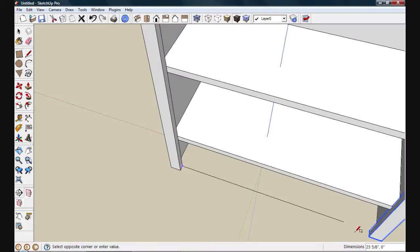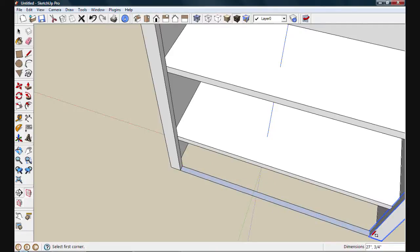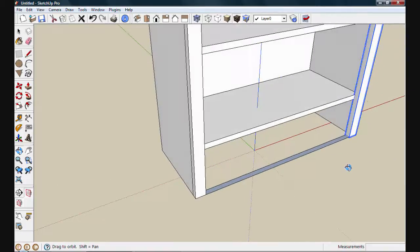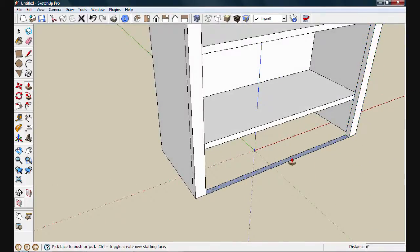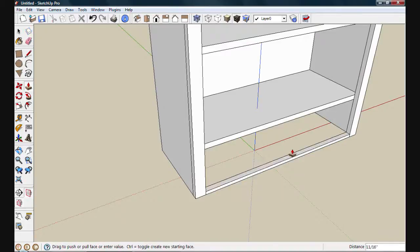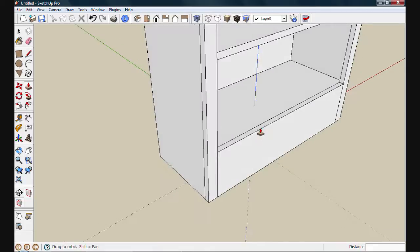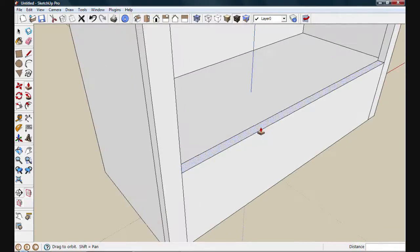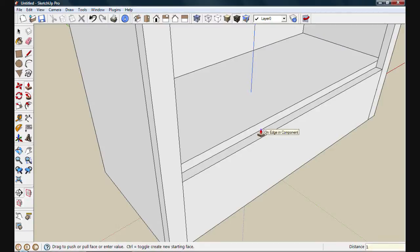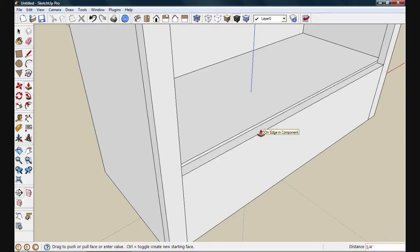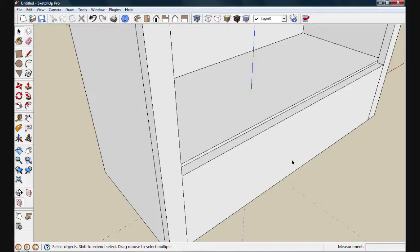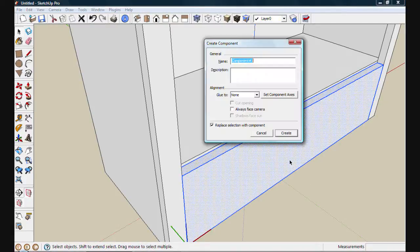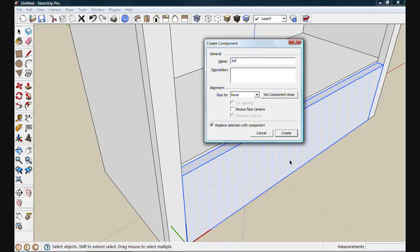I'll draw in my bottom rail. And we'll use push pull to give it a width. Now I'll set it flush with this bottom shelf. And if I want to put a quarter inch reveal, I'll just click with the push pull tool again and push it down one quarter of an inch. I'll triple click and create a component. We'll call it bottom rail.